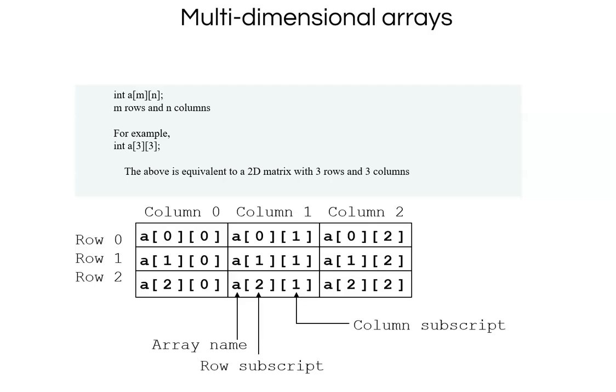It would be represented like this, a of 0 comma 0, 0 comma 1, 0 comma 2, 1 comma 0, 1 comma 1, 1 comma 2 and 2 comma 0, 2 comma 1, 2 comma 2. This is the way you can access an array and store an array. The integer a of 3 comma 3 is the way you would represent it and a of 0 comma 0 is the way you would access a single element in that array.